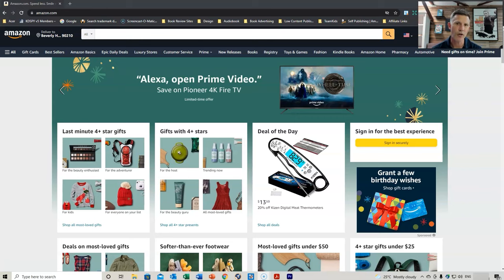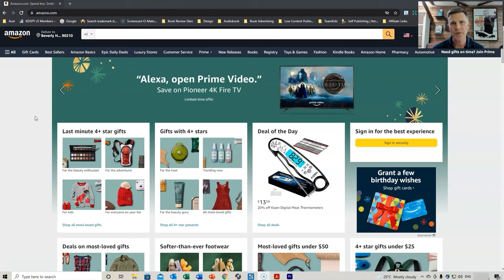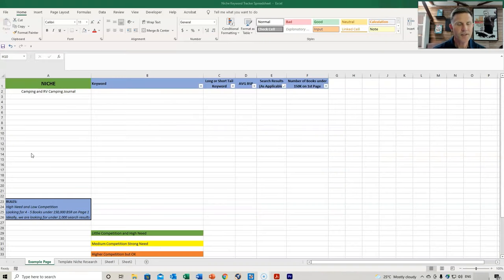The first thing we need to do, before we start doing our search, is to develop a tracker so we can track all of our keywords in one document. Then we can filter through the search results. This is the tracker that I'll provide for free — I'll provide a link to this in my Gumroad store, which you can just download and use.